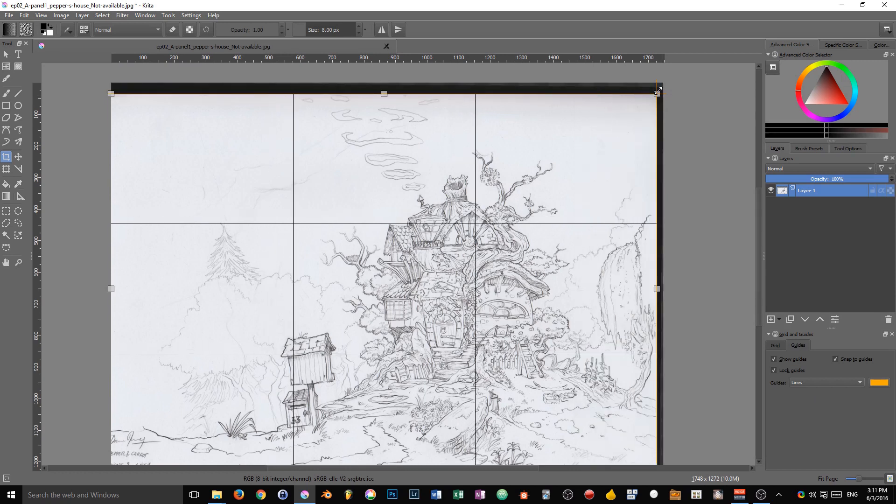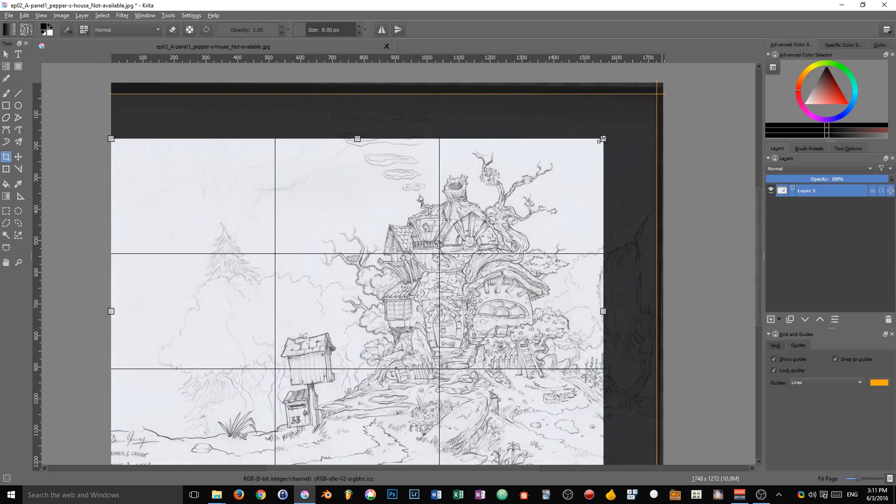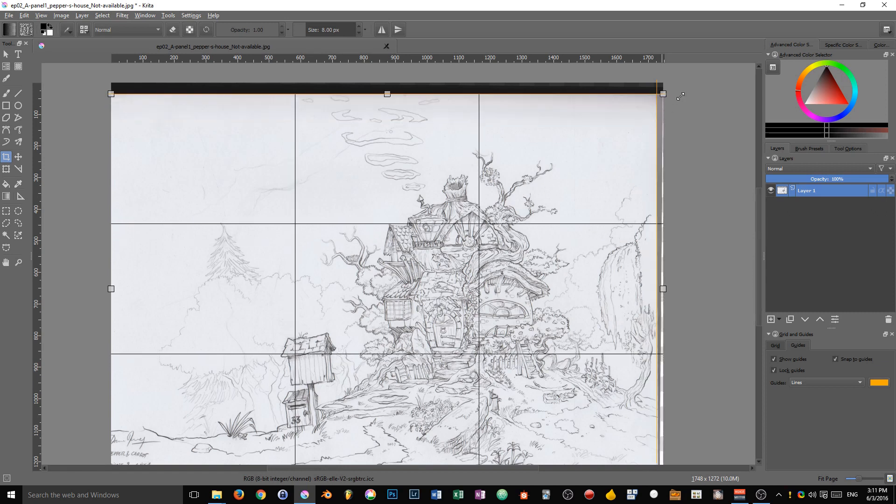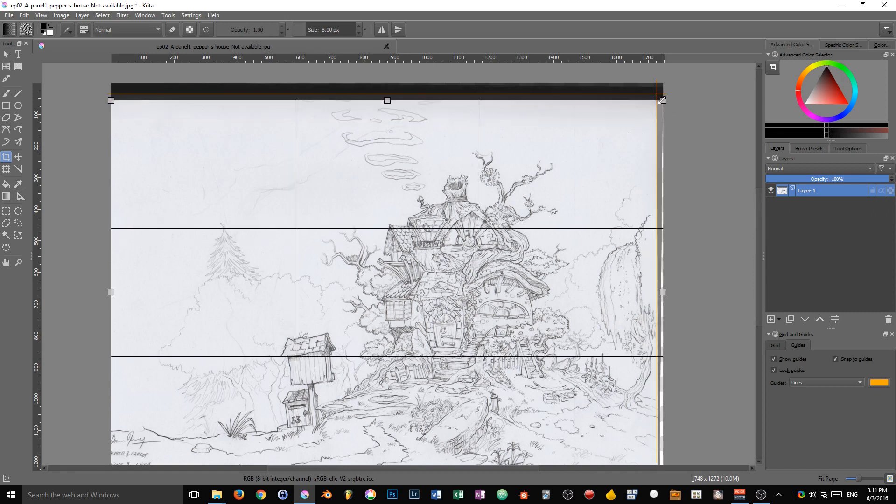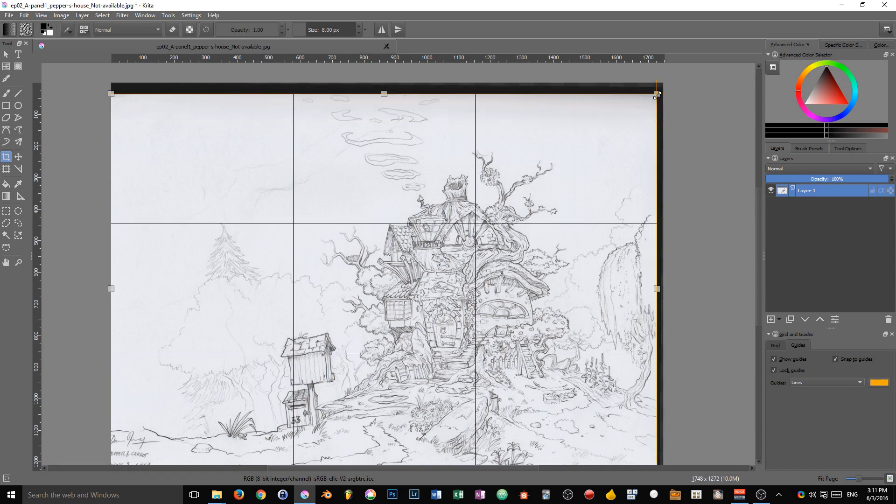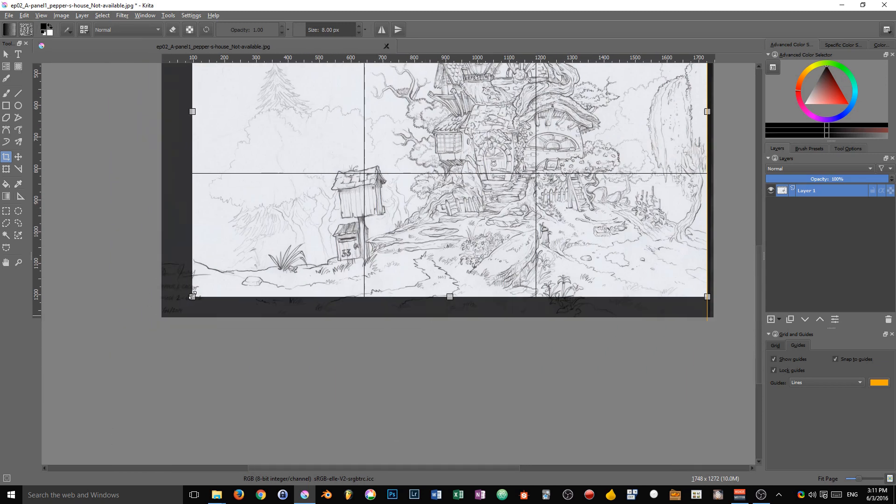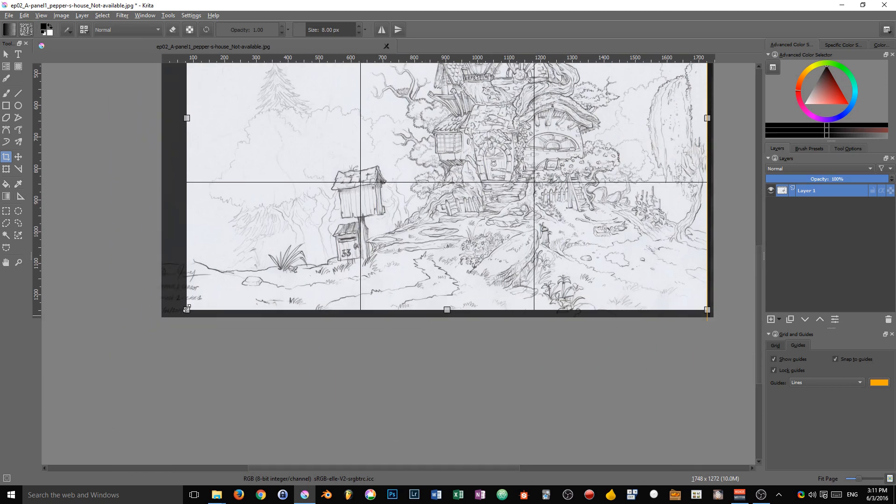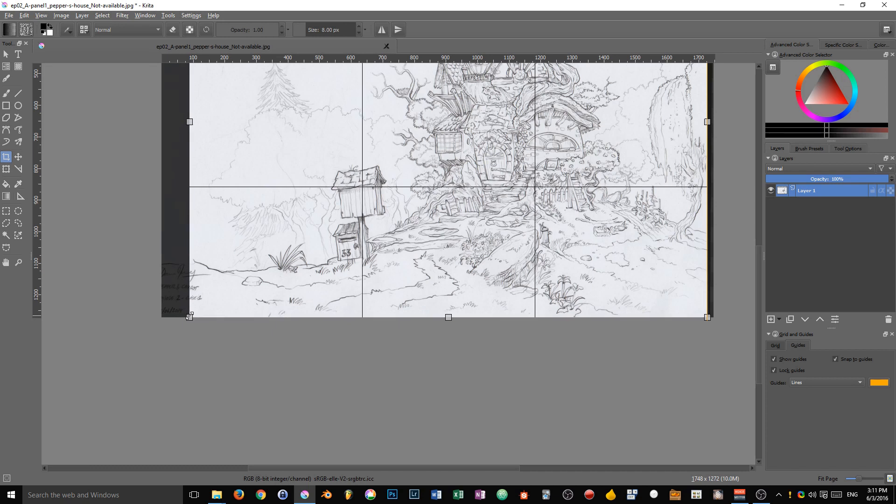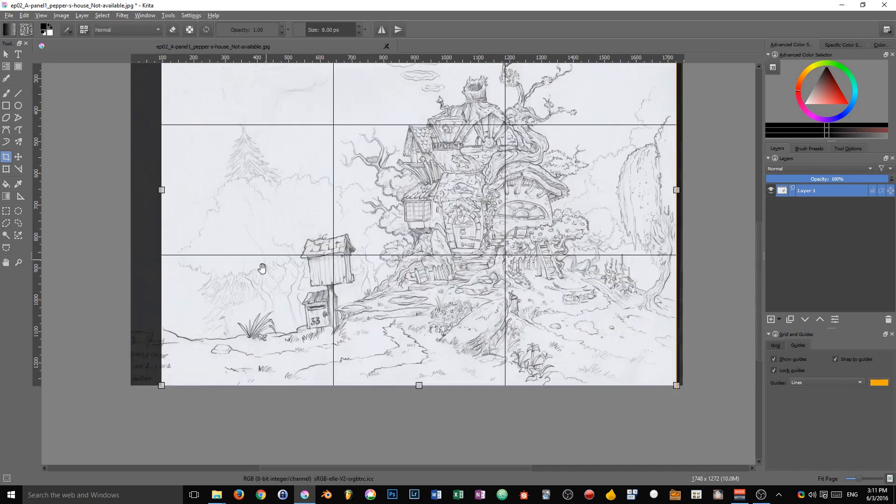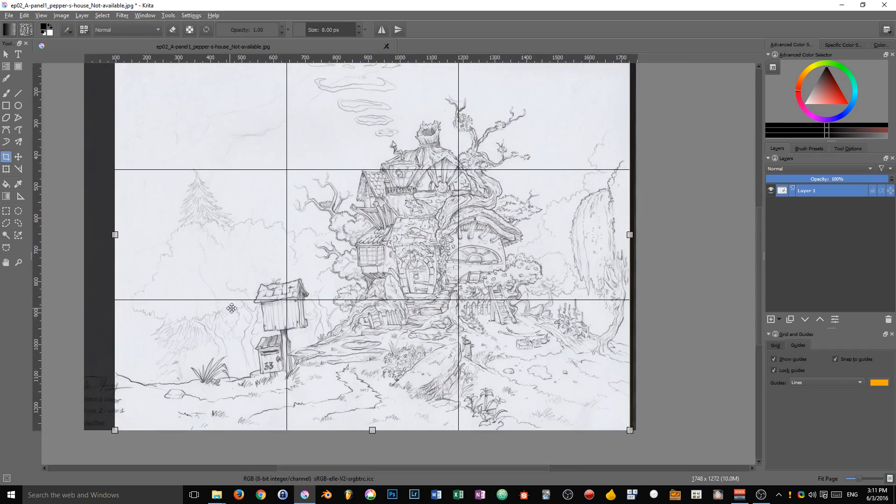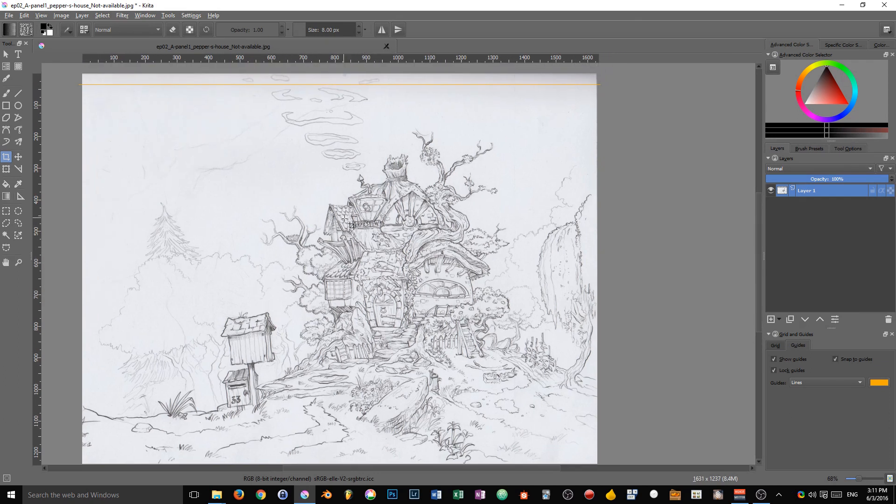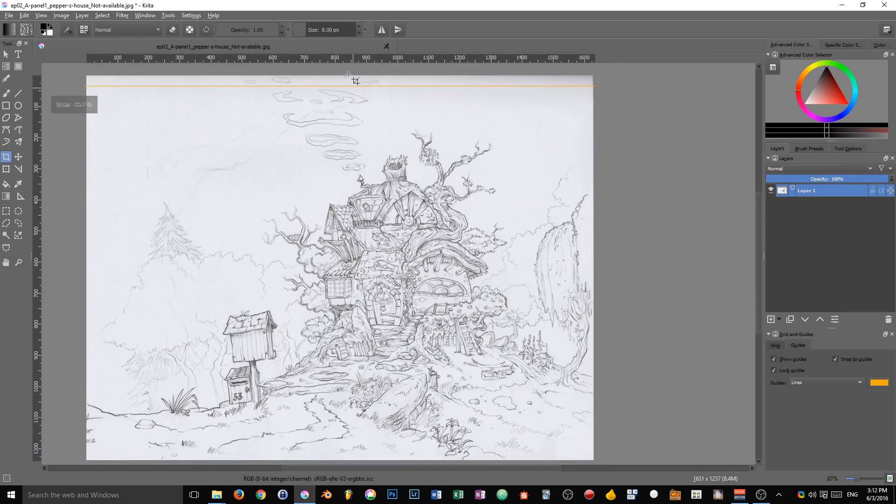Then as snap to guides is on, the crop tool will automatically snap to the guides on the right and on the top side of the canvas. Then I'm going to crop a little bit horizontally to only keep the drawing in there. You just have to press Enter to validate the change and you are left with your drawing.